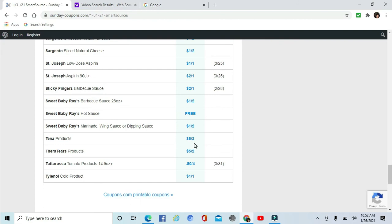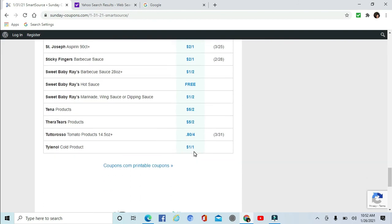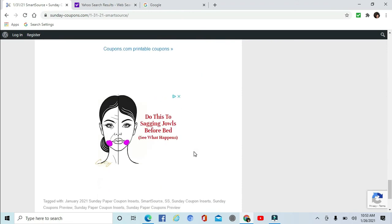$5 off two on Tena. There are Tiers $5 off two. Some Tuttorosso Tomato products 80 cents off four. And Tylenol Cold $1 off one.